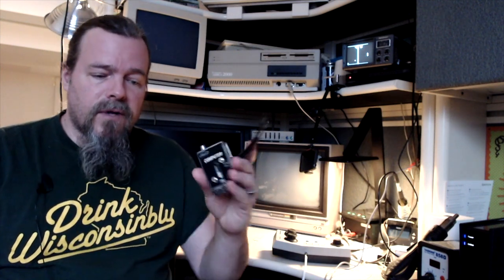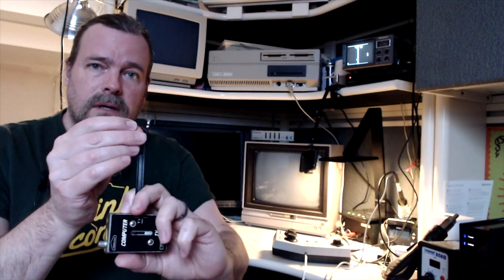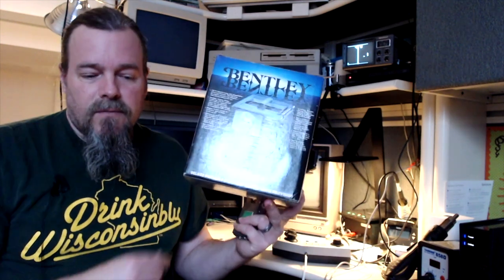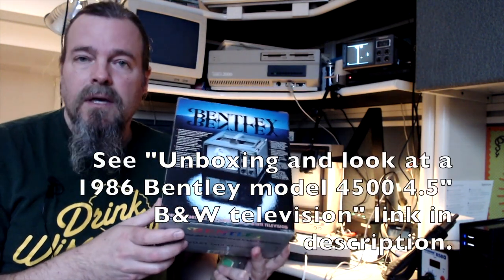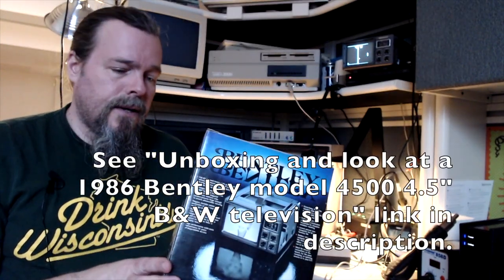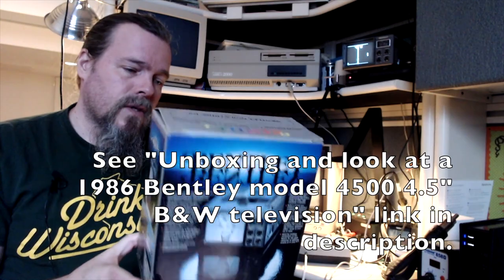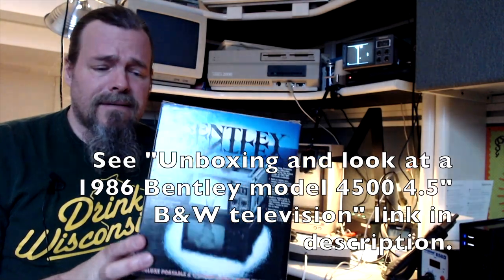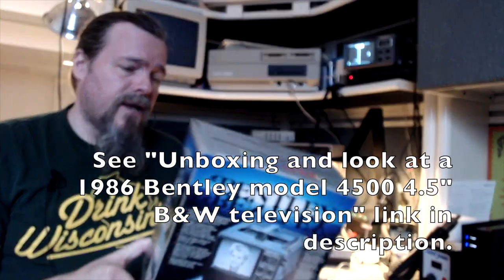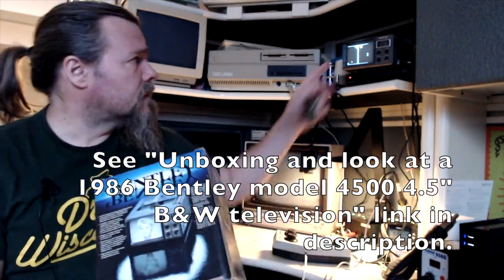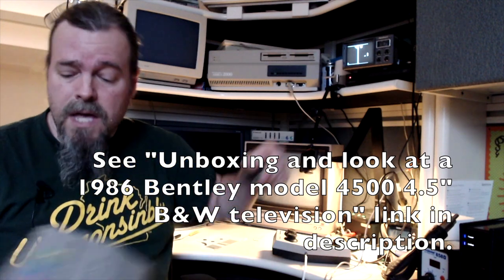So I went back to the crawlspace to find the 300 ohm to 75 ohm converter that I needed to be able to plug this on the coaxial F connector. And while I was in there, lo and behold, what I found instead was this, which is a black and white television circa 1986, four and a half inch tiny little thing. That's what this is right here.